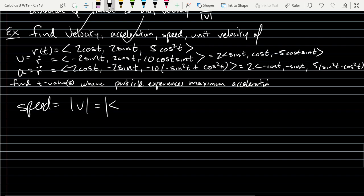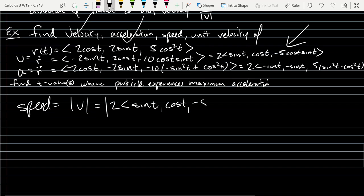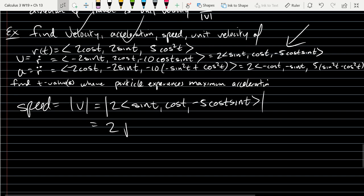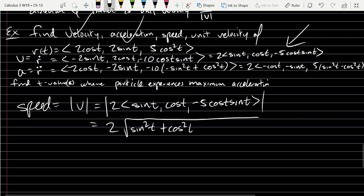I'm going to use the rightmost version of velocity, because it already has that 2 factored out — a little less computation. First thing we're going to do is move the scalar outside; it comes outside as the absolute value, which is just positive 2. What we're left with: we're squaring the x, y, z components — sine squared plus cos squared. Now the last term, we've got to square the negative 5 and the cos t sine t, so it's going to be plus 5 squared cos squared t sine squared t.